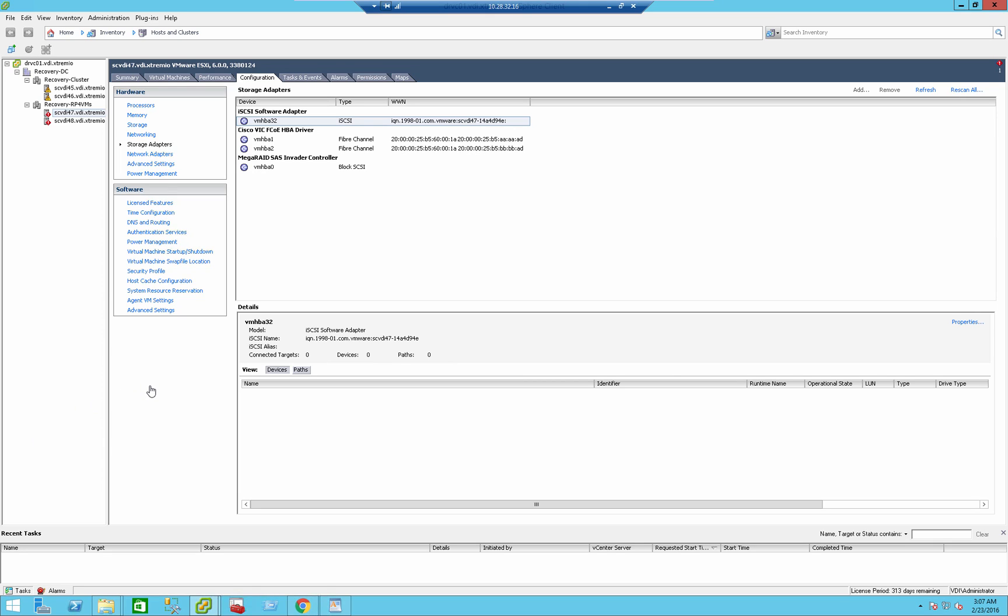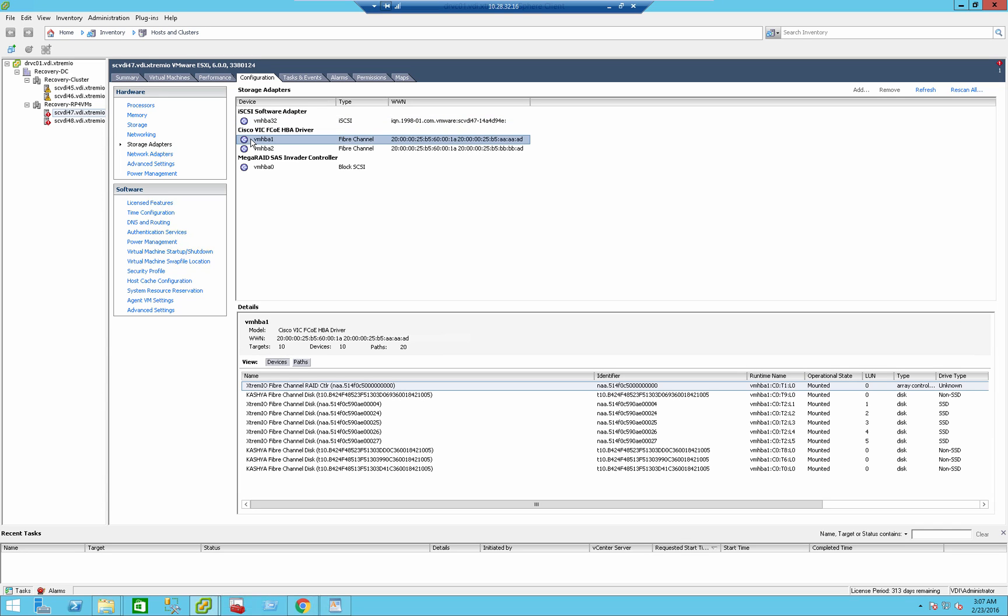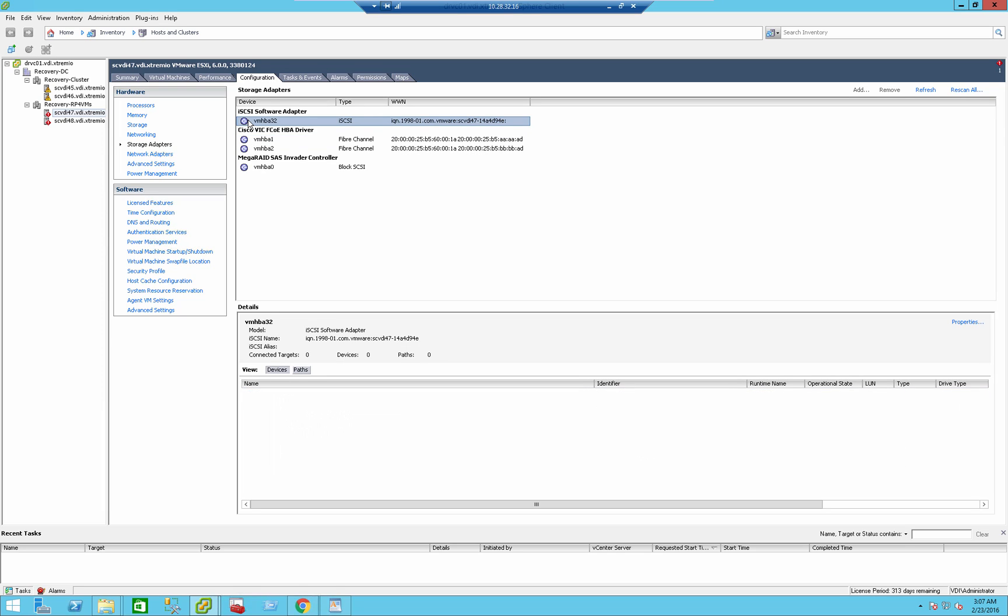Hey, and welcome to this demo of installing RecoverPoint for Virtual Machine 4.0.1. So the first thing we need to do is to enable the iSCSI software adapter, and it's very important to understand that we do not actually need iSCSI connectivity.